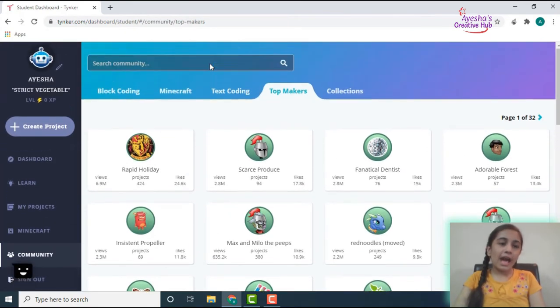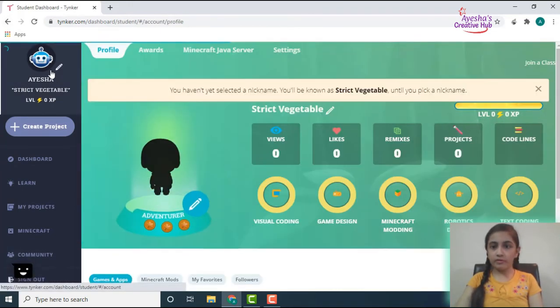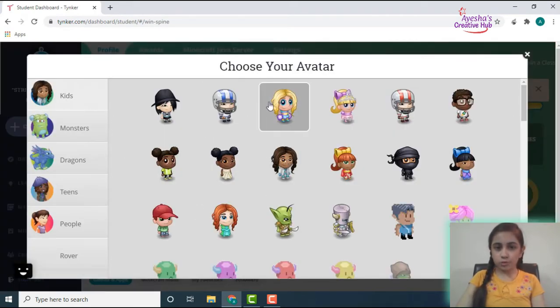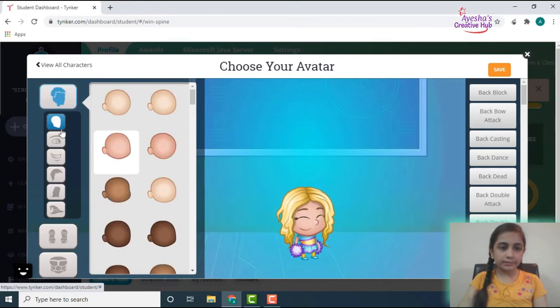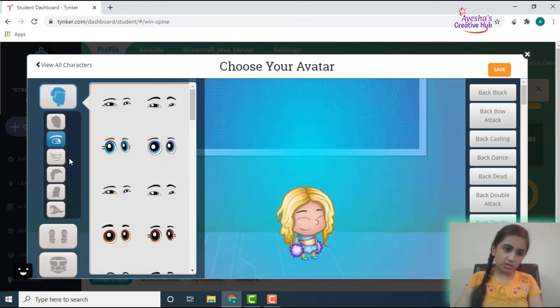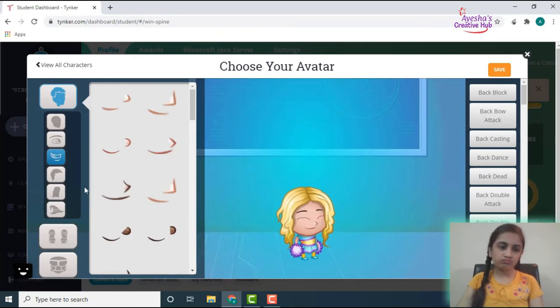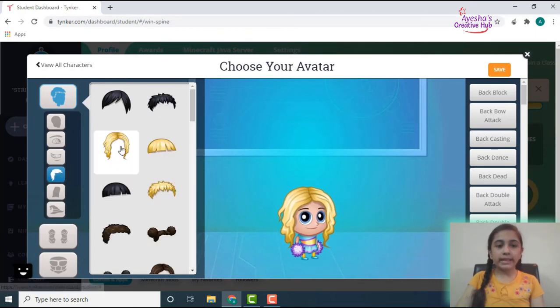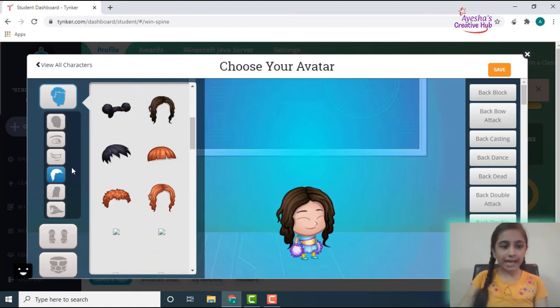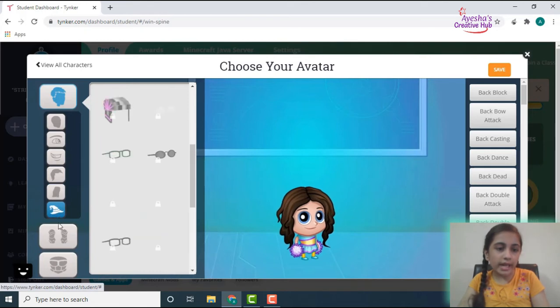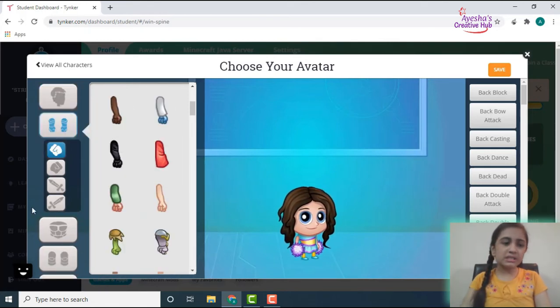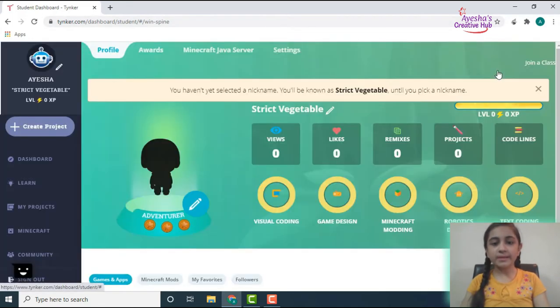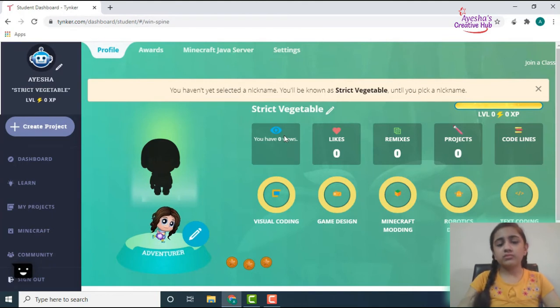And then come to our profile. So when you go over here, you can choose any of the character. I'm going to choose this little girl, and then probably change your eyes to this one, and then some cute sort of hair for her. These one, yeah, this one's good. Then let's come on to her hand, I think she's perfect with this, so let's save this.